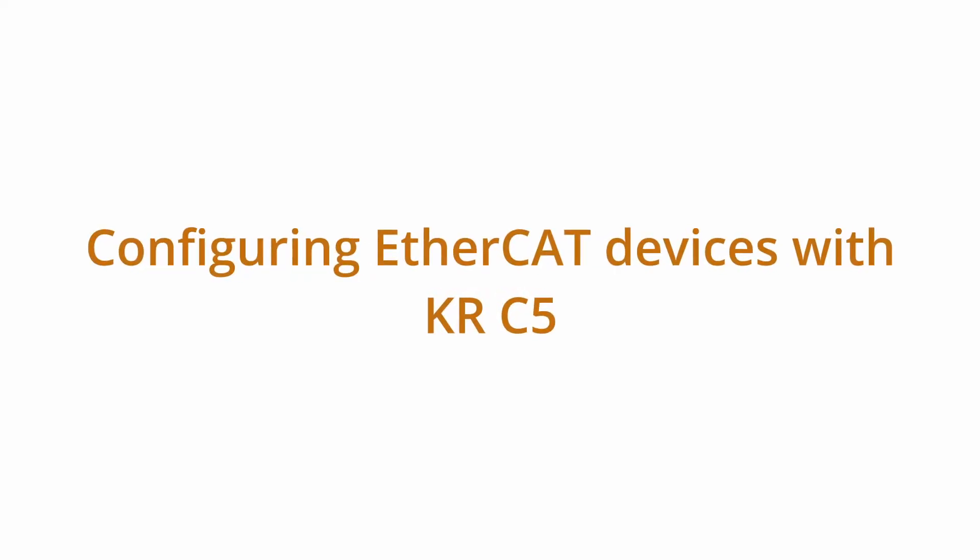Hello, welcome back to another WorkVisual tutorial video. In this video, we'll be walking through the WorkVisual 6.0 EtherCAT configuration for a KRC-5 robot controller.